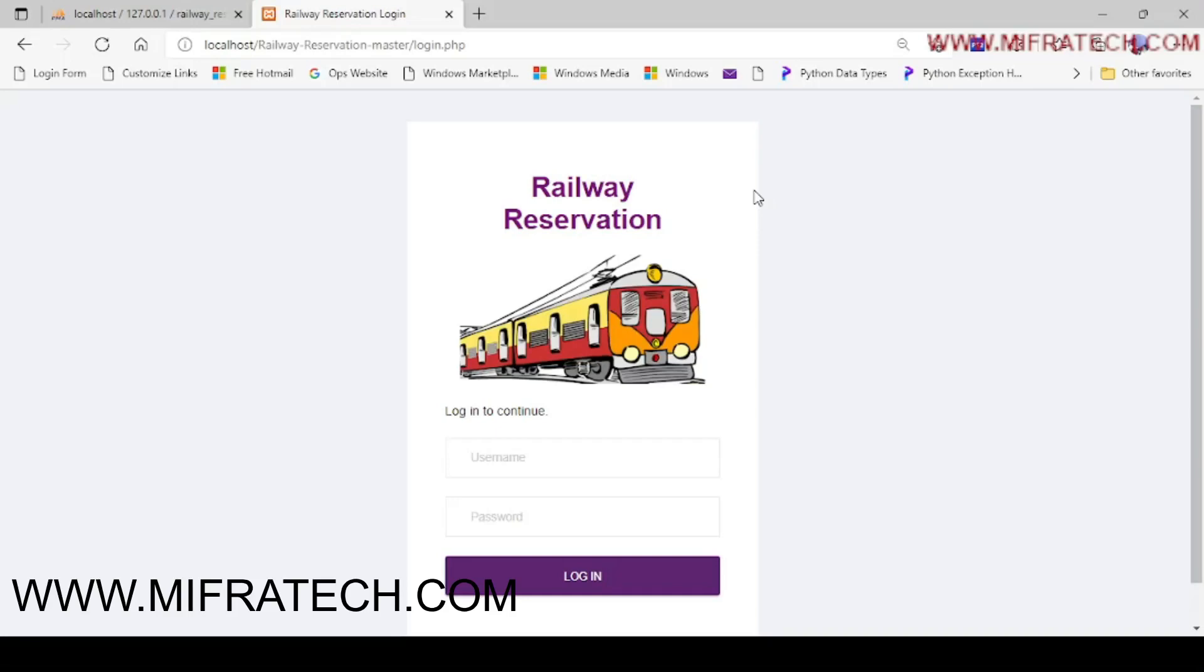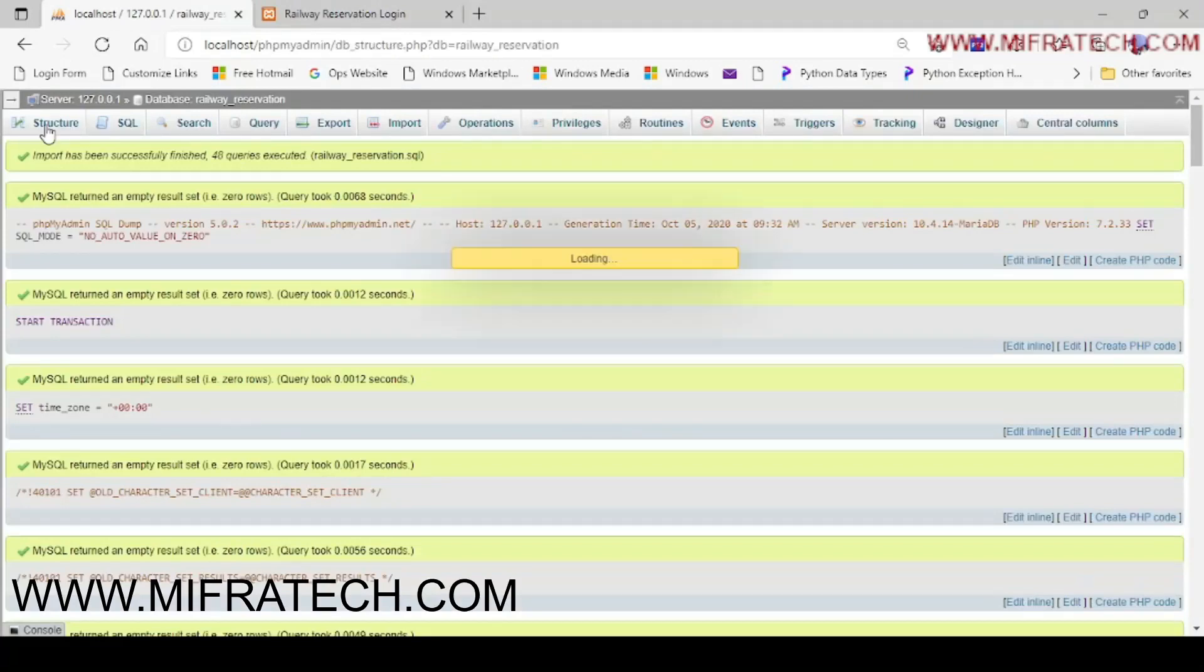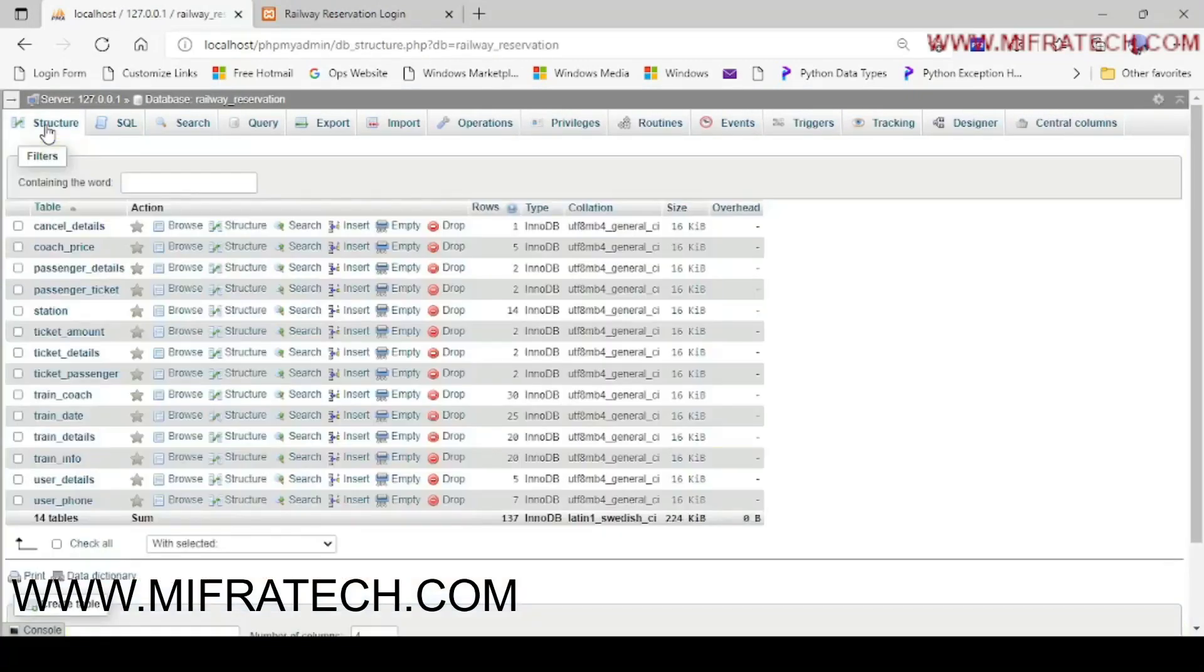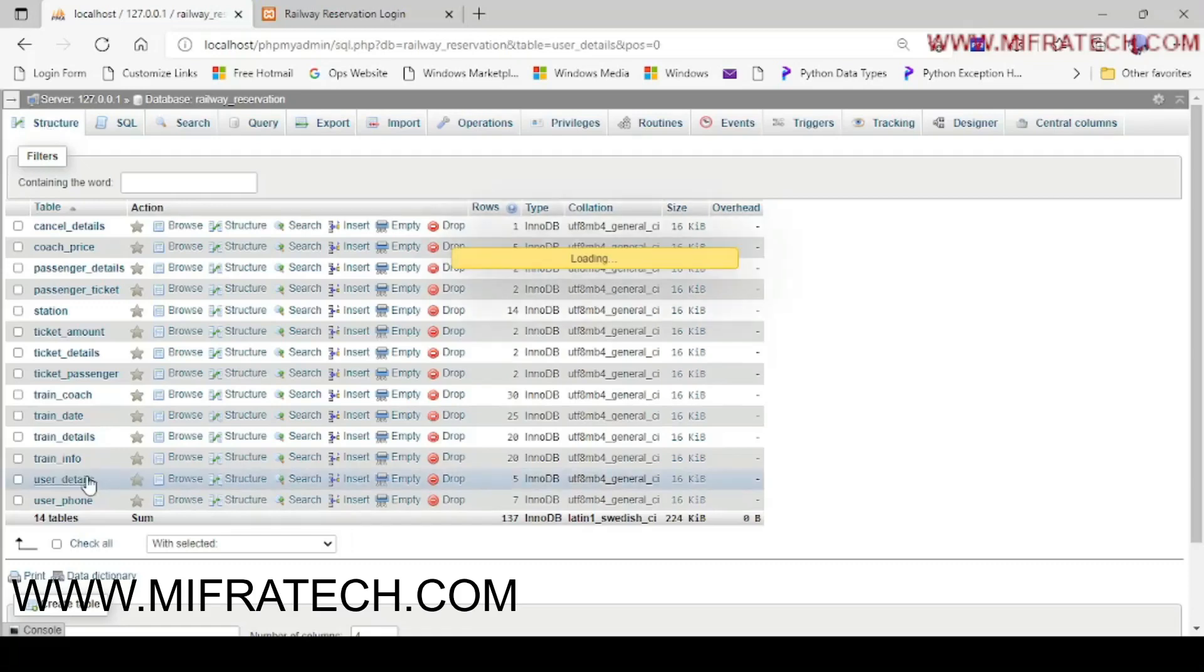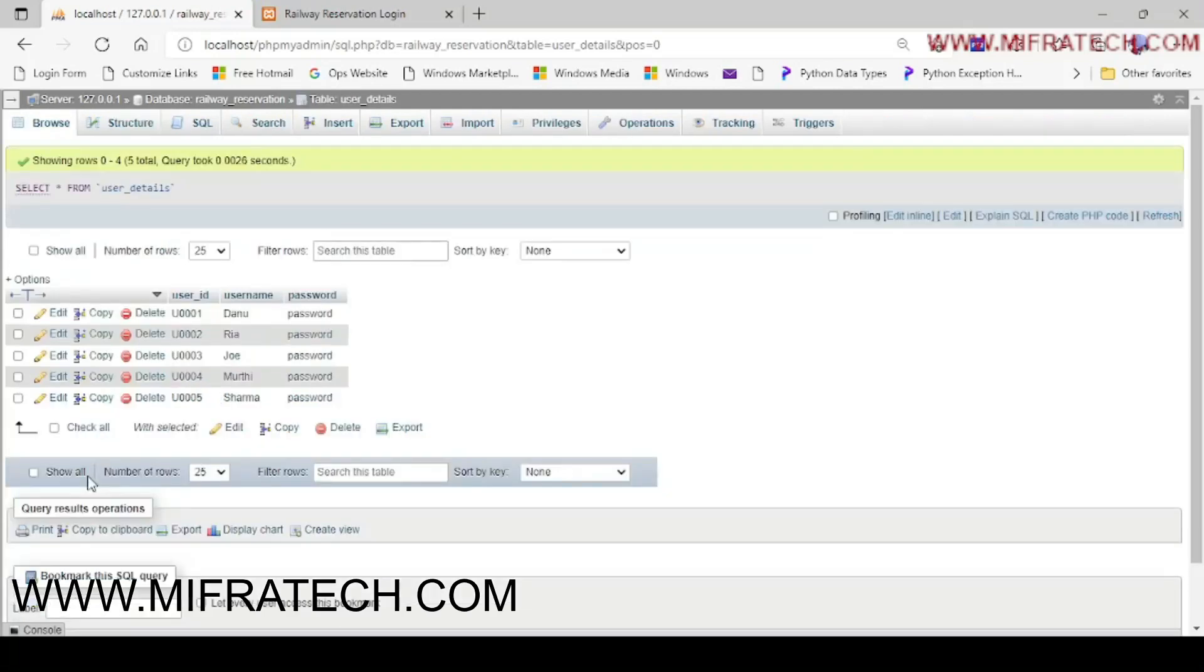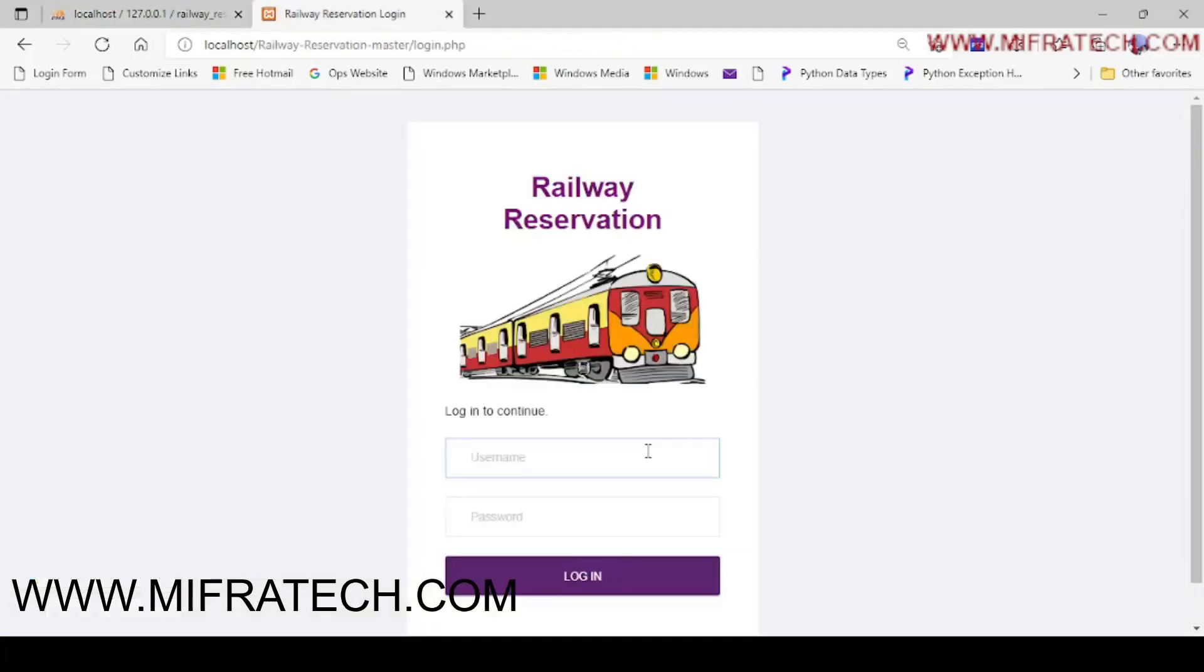Go back to where the SQL file has been imported. Here you can see user details like administrator details. Okay, you have seen there are six administrators. Log in with one name, one admin. Yes, now you have seen an index page of the Railway Reservation Master.